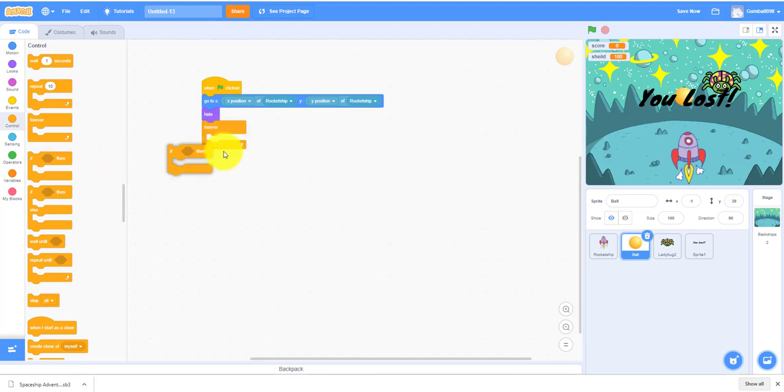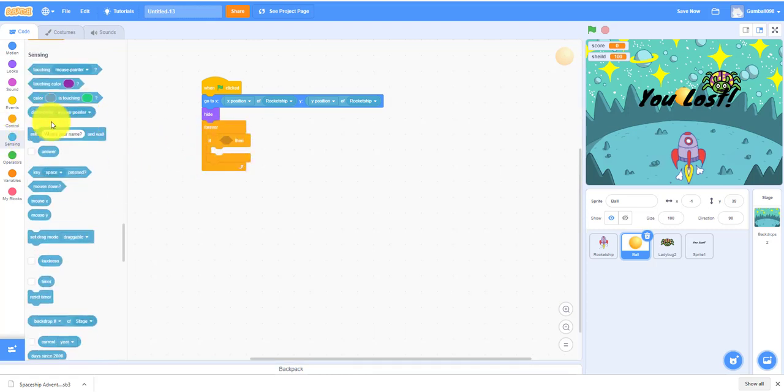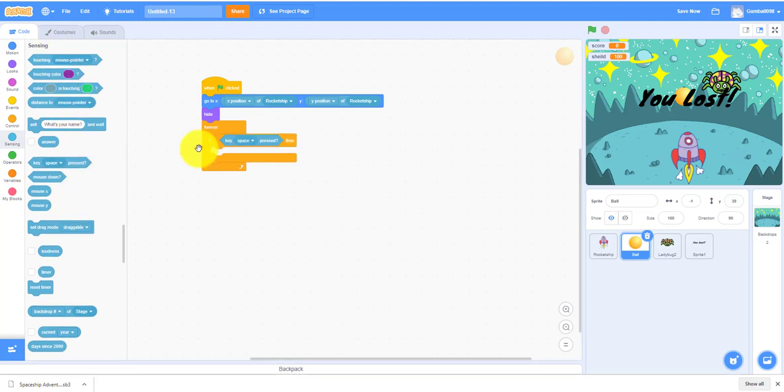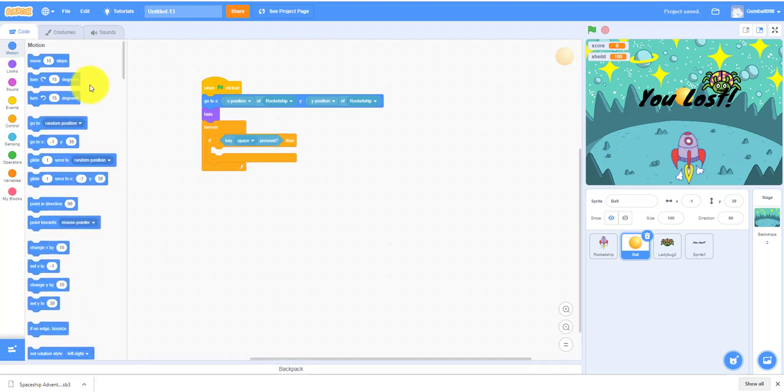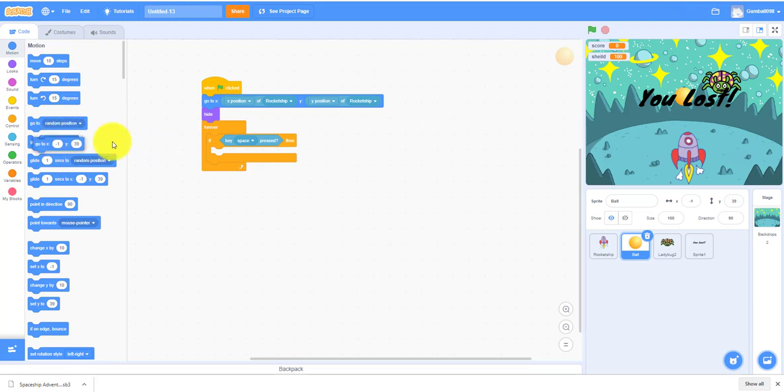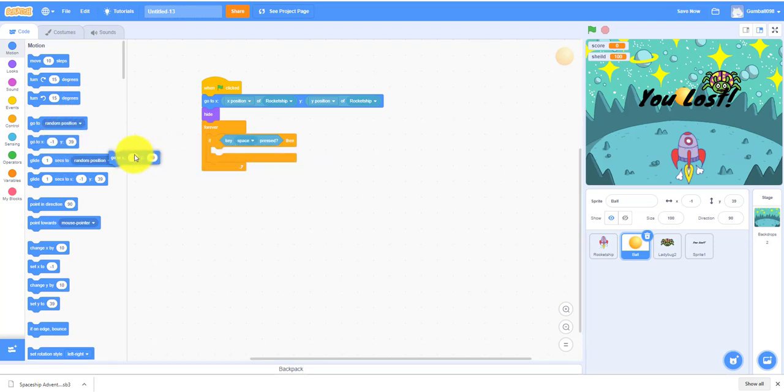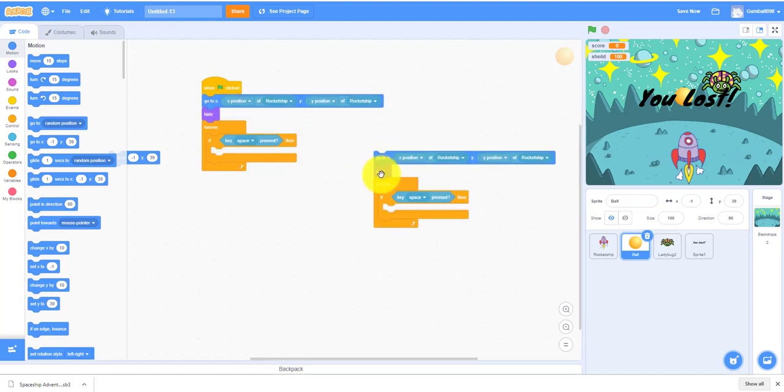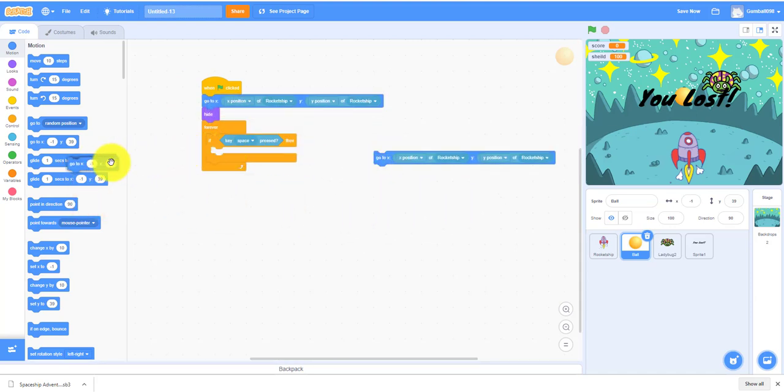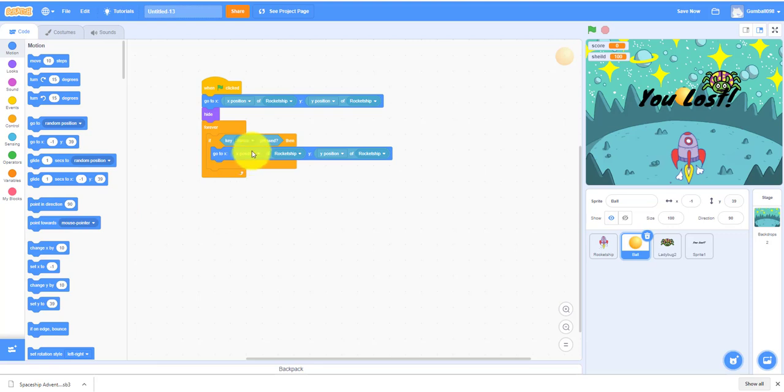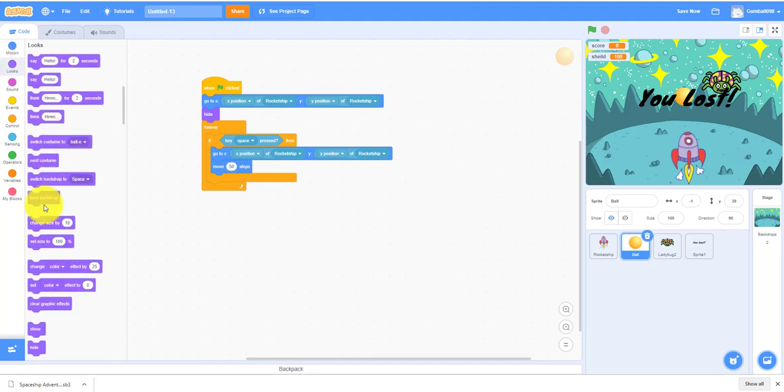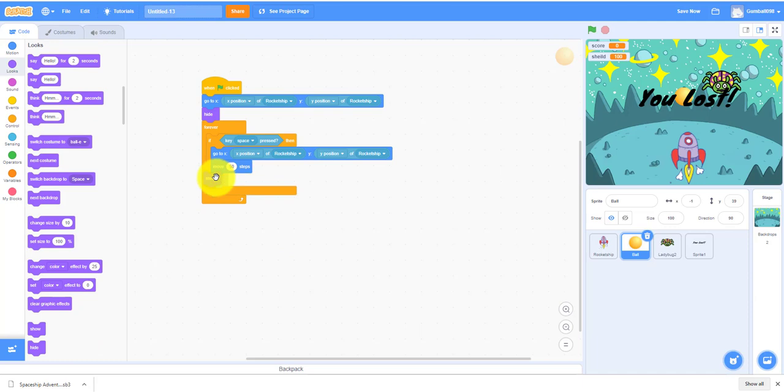If then key space, because that's how you attack. Then go to X and Y position of rocket ship. Move 50 steps and show. So it's showing the tip of the spaceship.